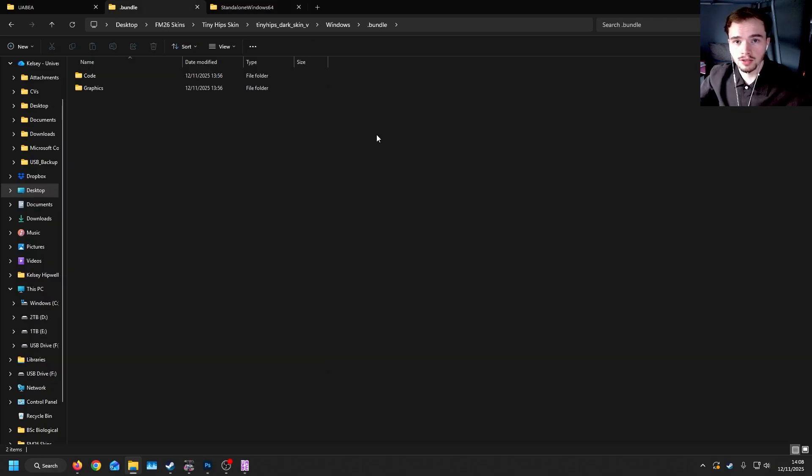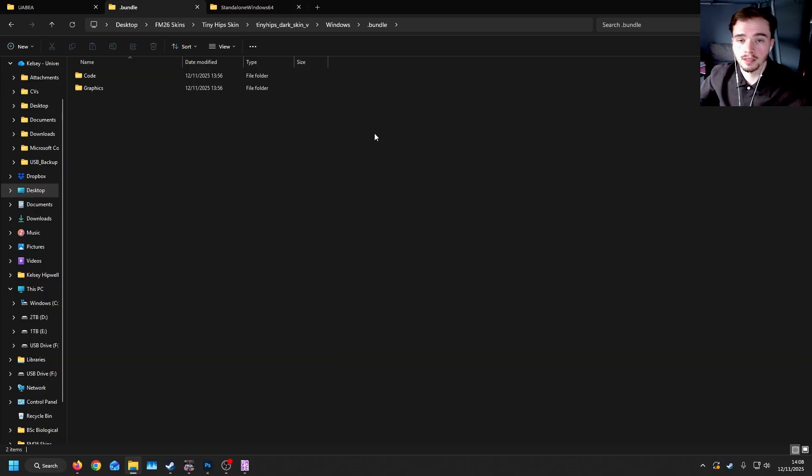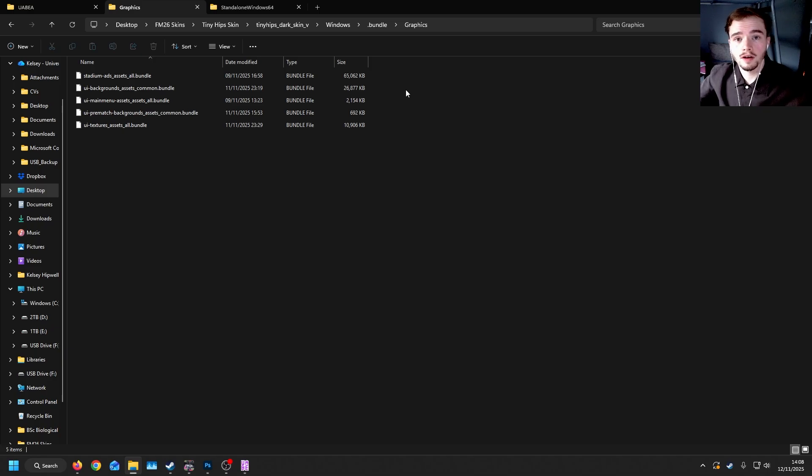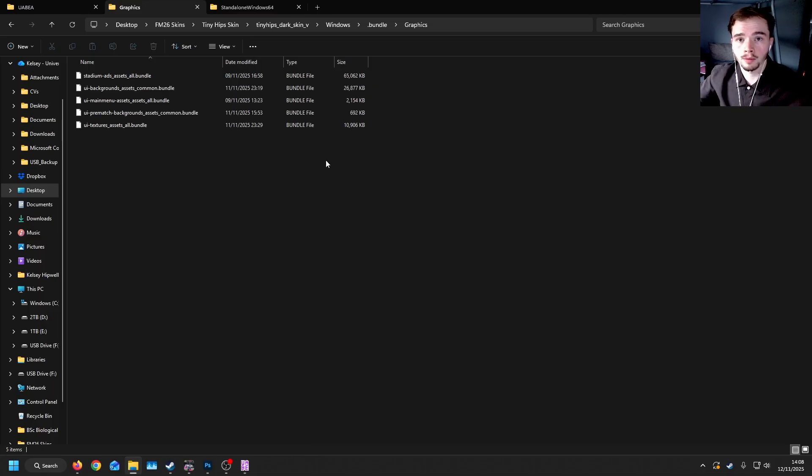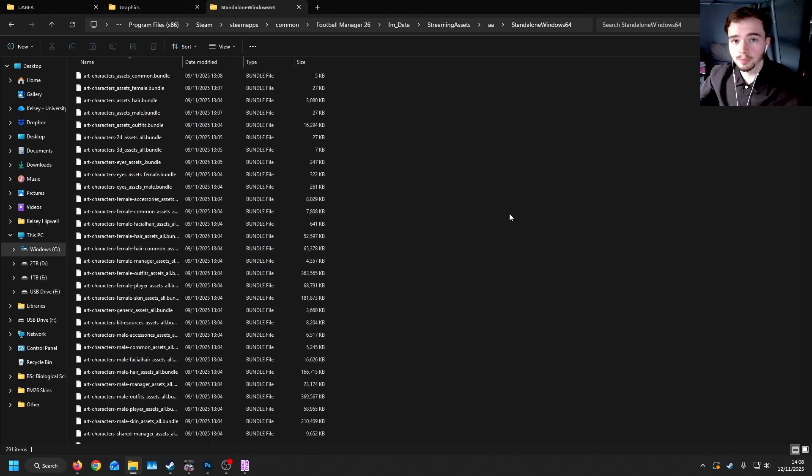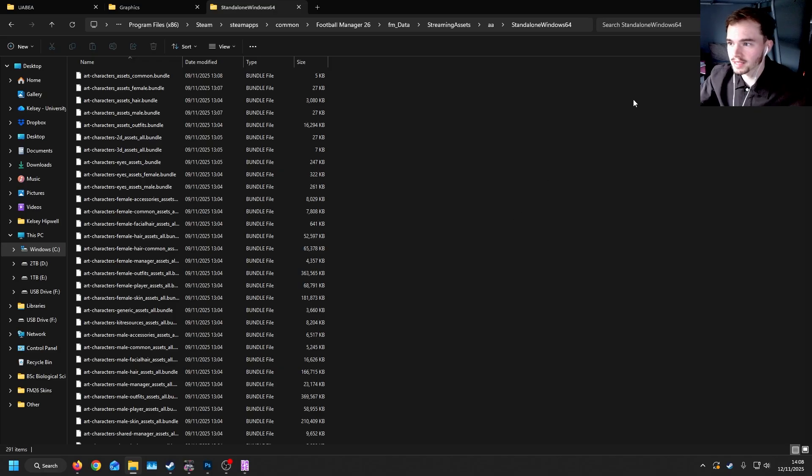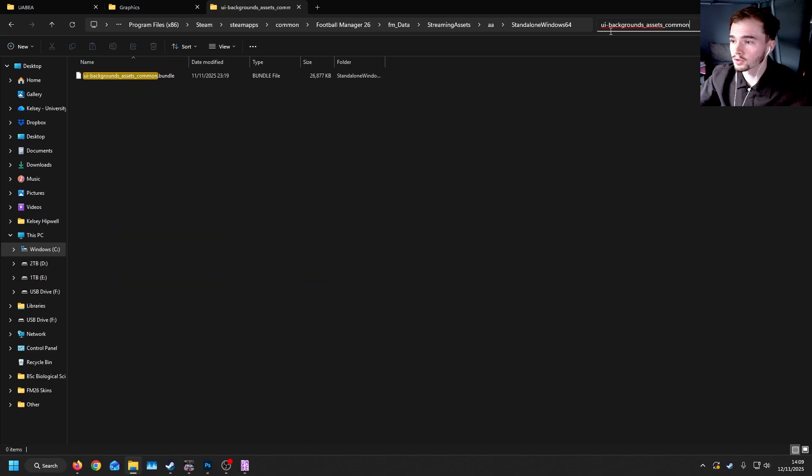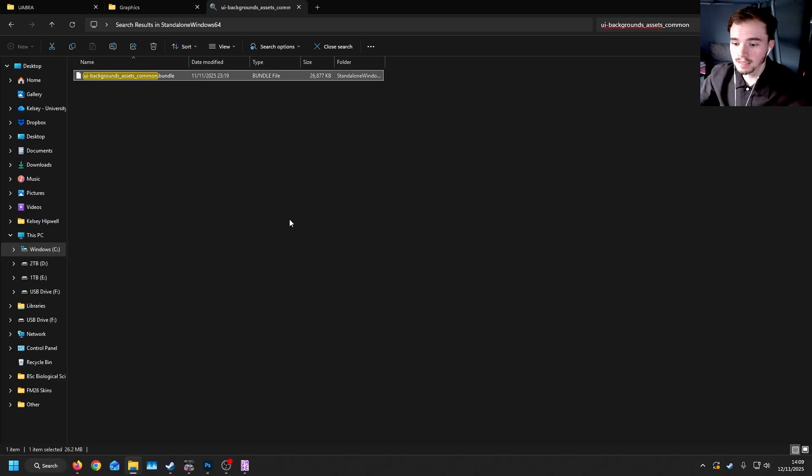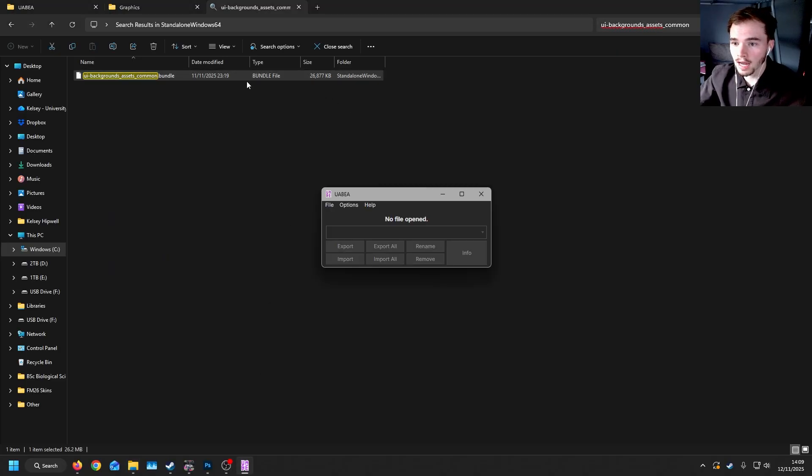Now, these are the game files, and we won't be working with all of them, but I will show you a select view that I did work on for my skin. Here, I have the extracted files, and I've separated them into graphics and code. These files here are the ones that you can change the graphics of, and this is often using PNGs. So for example, I'm going to show you how to change the background now. To change the background in Football Manager 26, you'll want to go to the standalone Windows 64 folder, search for UI Backgrounds Assets Common, take this file, and put it into UABAA.